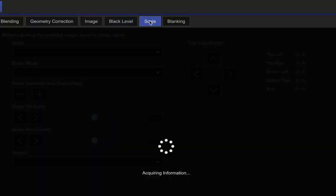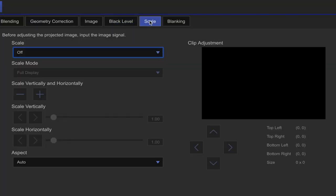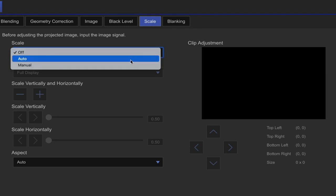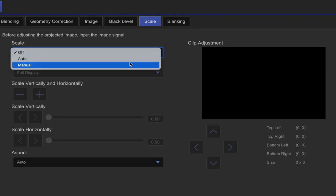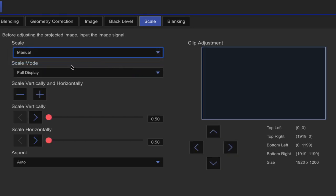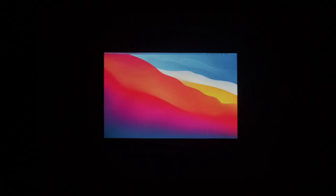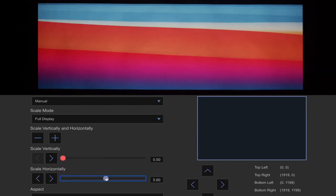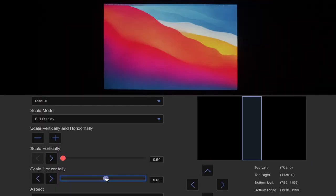The next tab is scale. Under this, you can digitally scale your image. If we turn our scale on, manual, we can then adjust the settings manually. This is going to be cropping into your resolution, so you will be losing resolution of your overall projector. You can scale vertically or horizontally, or you can scale both axes simultaneously.